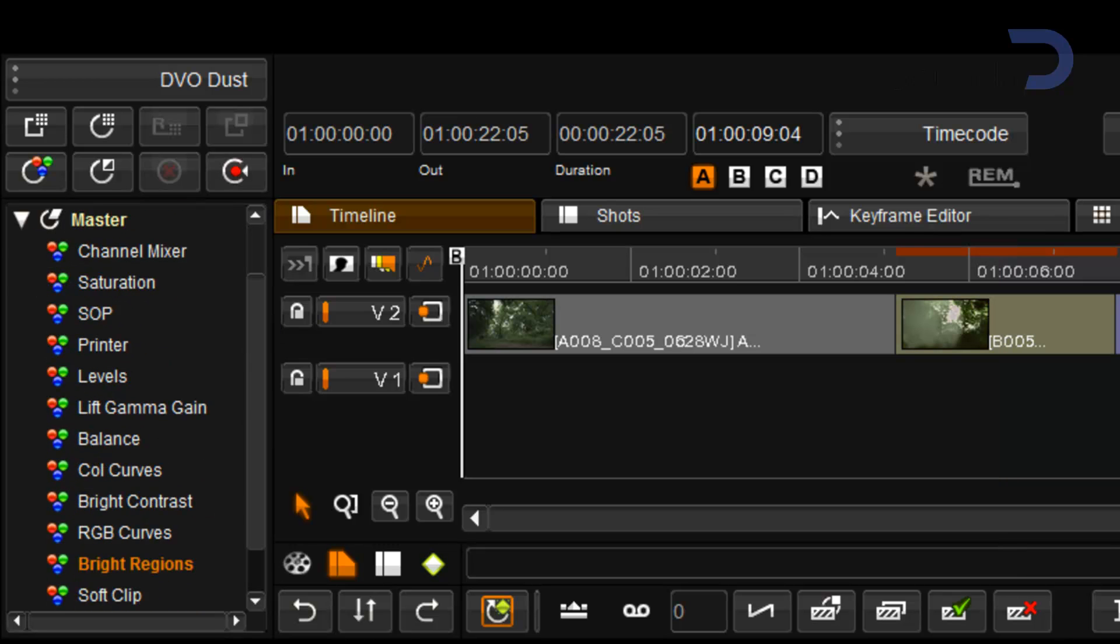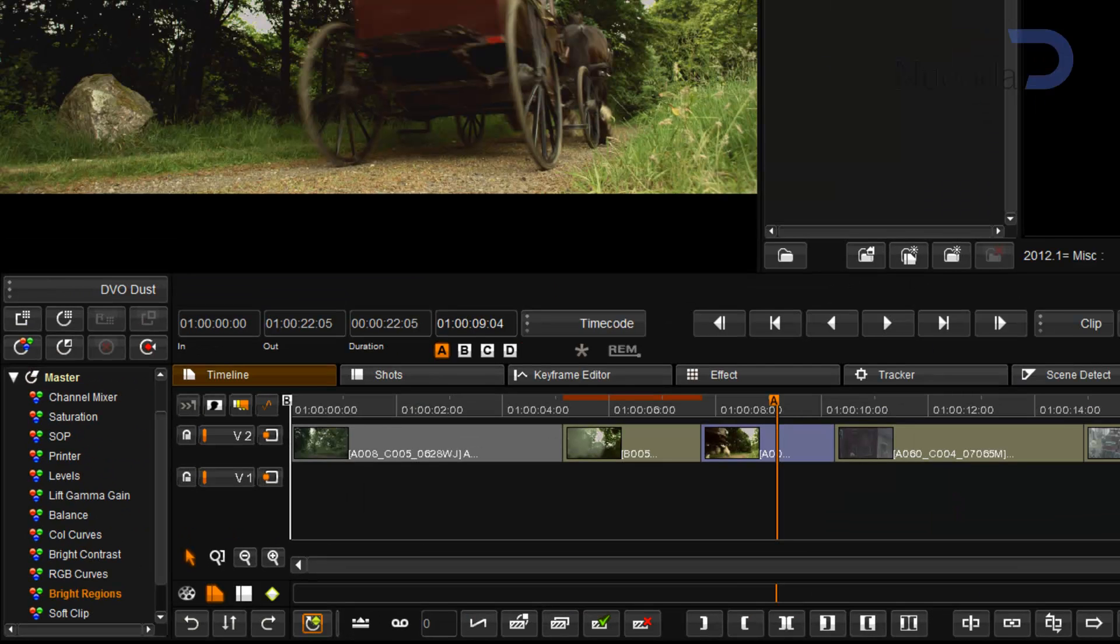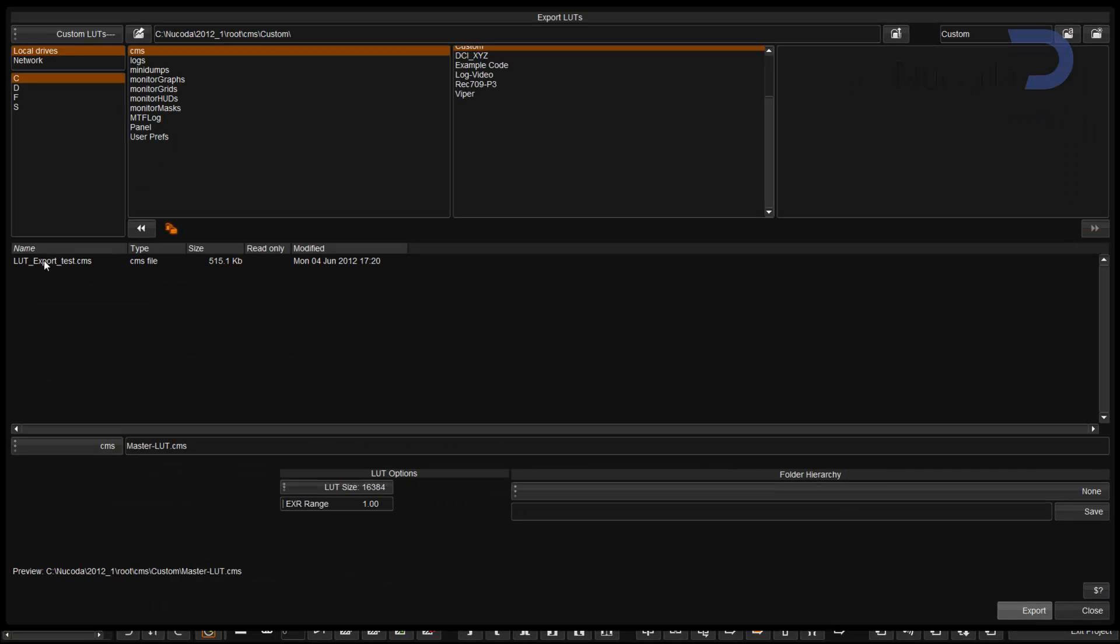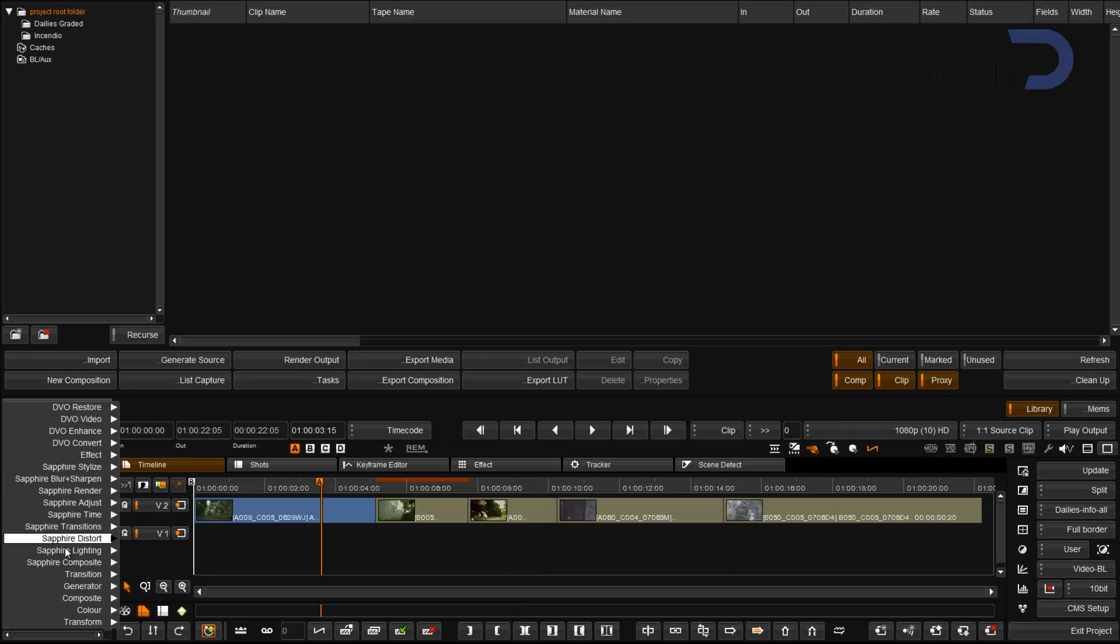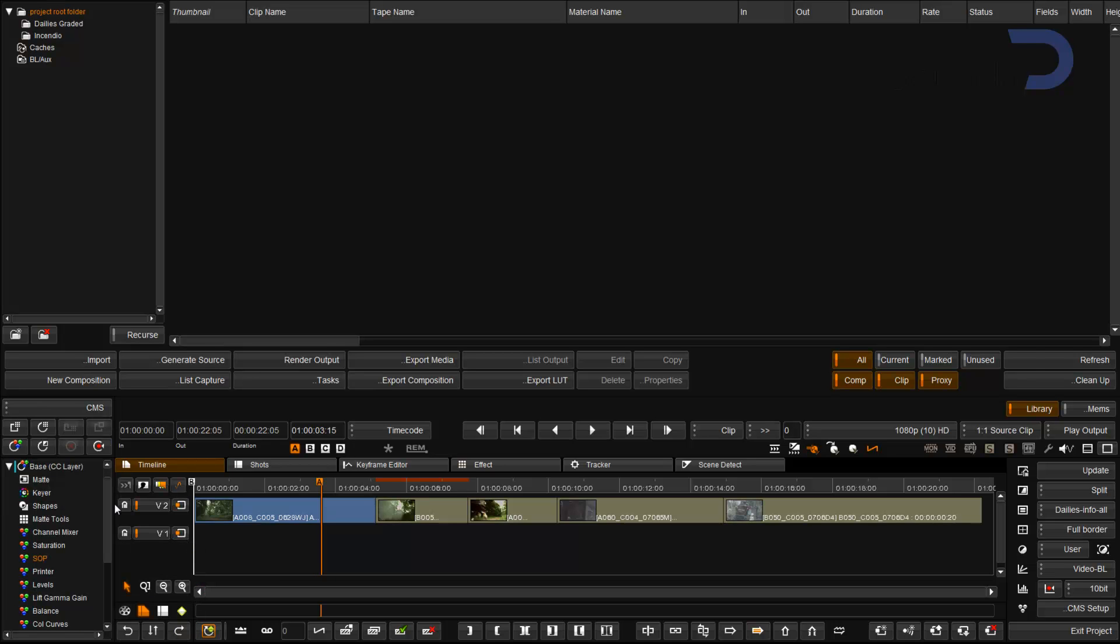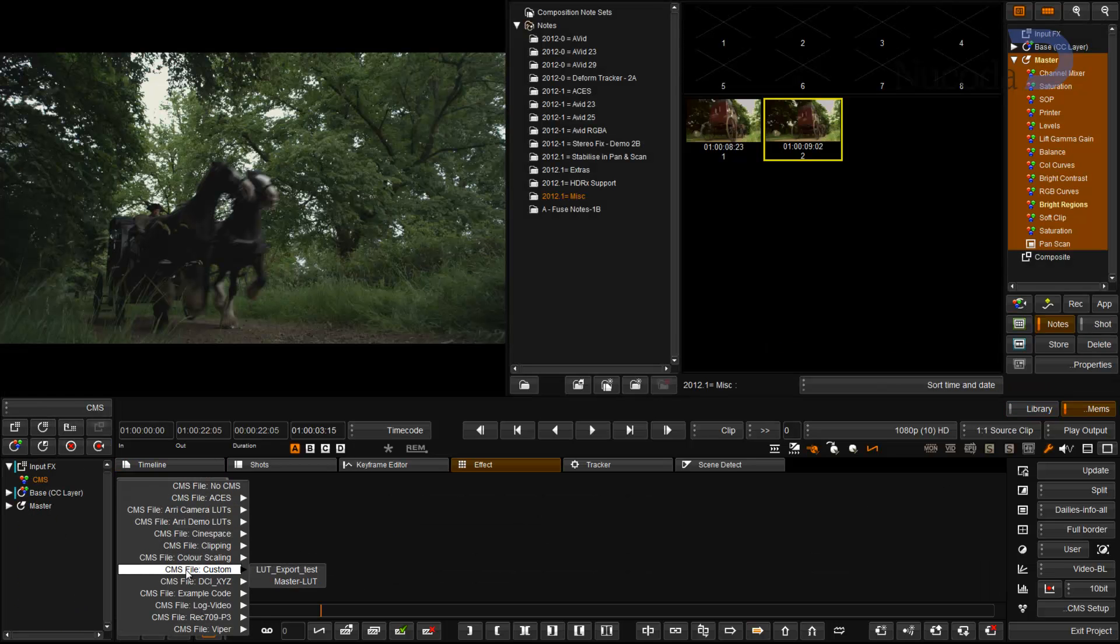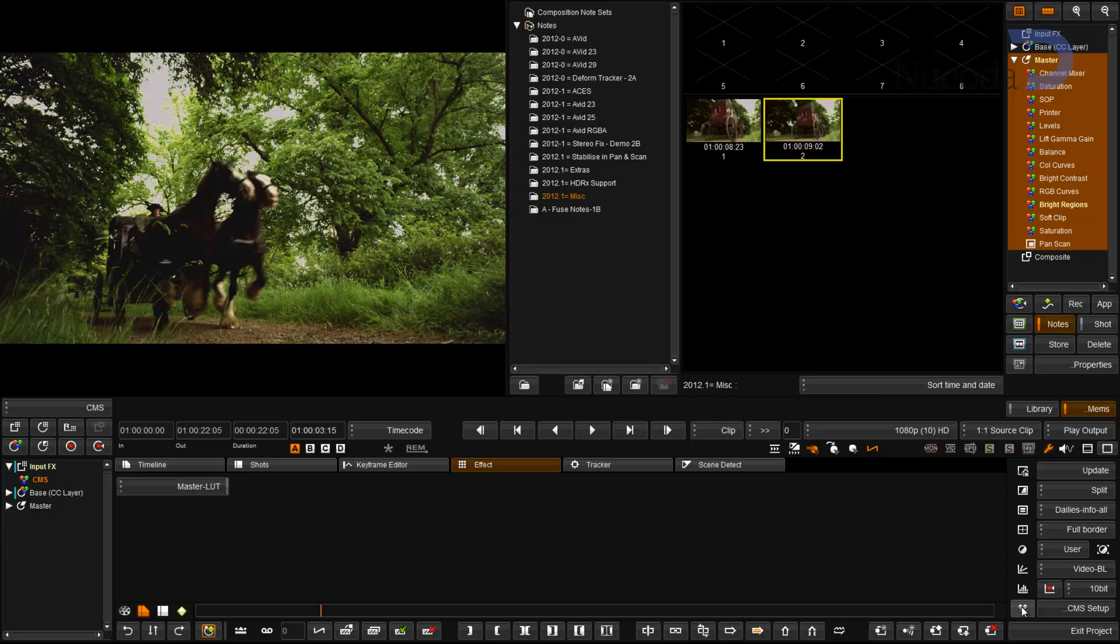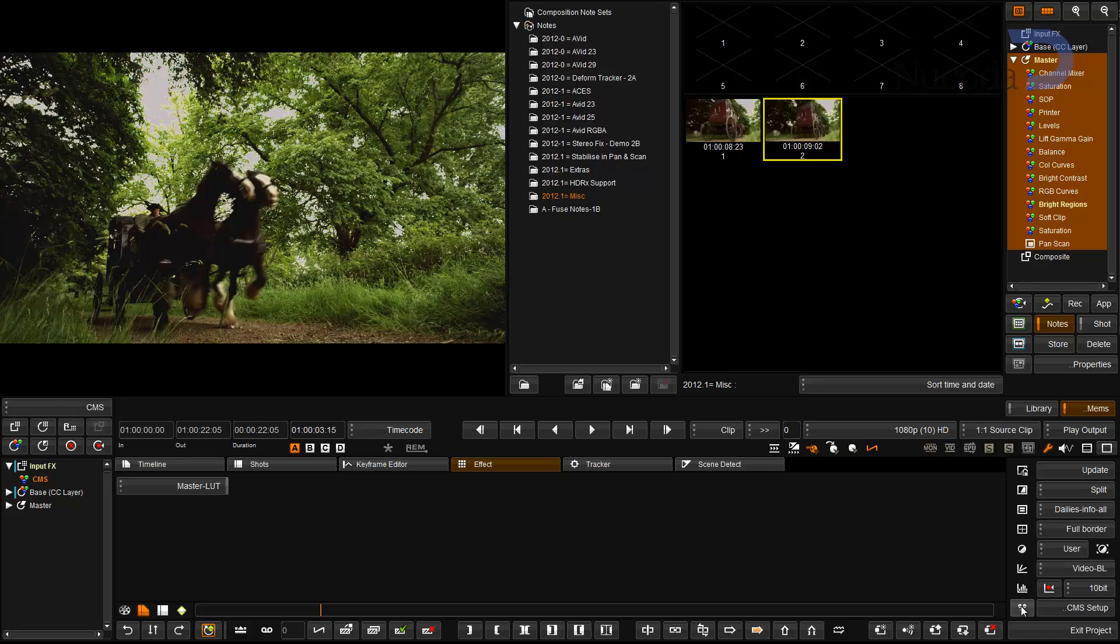We can also take grades that were created in the master layer and export them as a LUT. This will then allow me to use that LUT in a CMS tool by selecting my custom LUT. The same LUT can also be used on external devices such as the Dolby reference grade monitor.